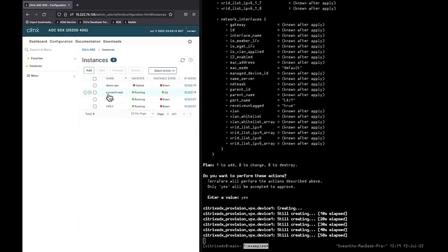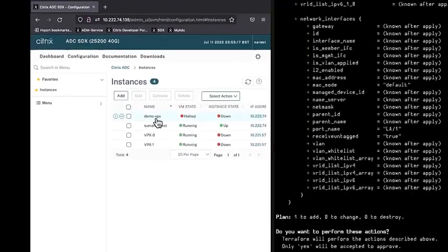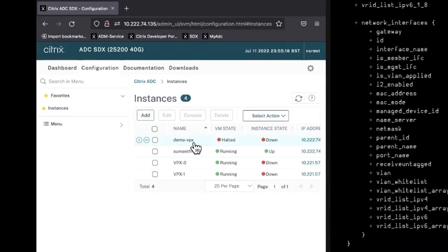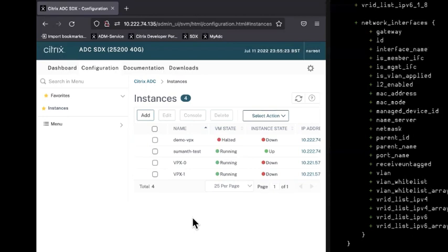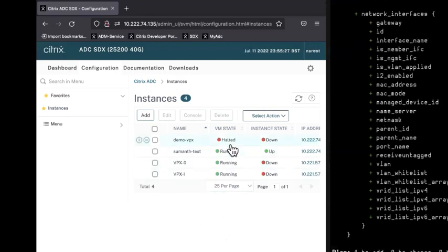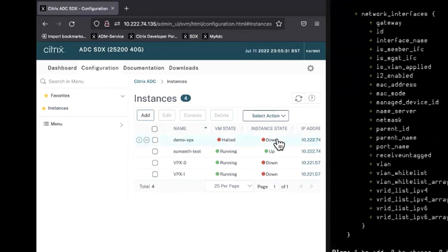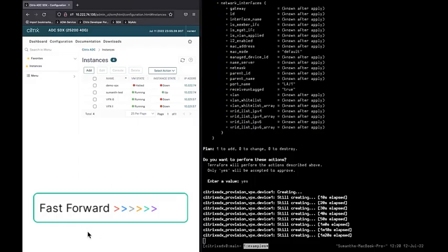Okay, so we have our demo_vpx now which is in halted state and instance state is down. Now Terraform will wait till the VM state is up as well as instance state is up, only then Terraform confirms it as a successful provisioning.